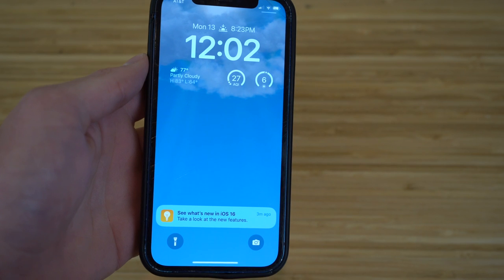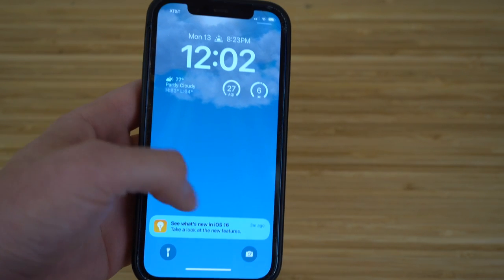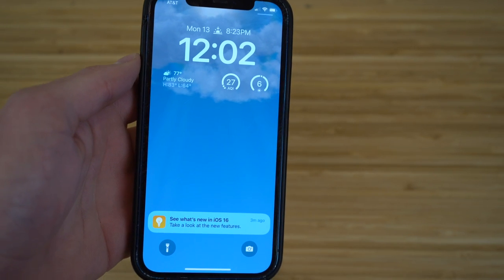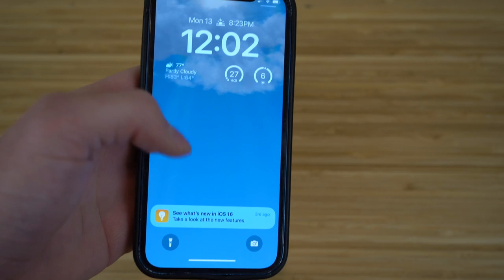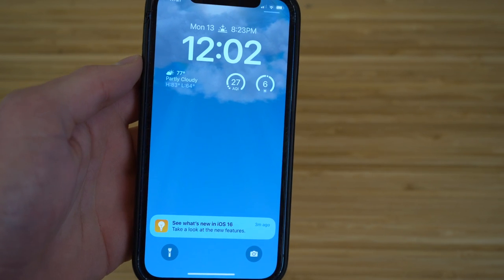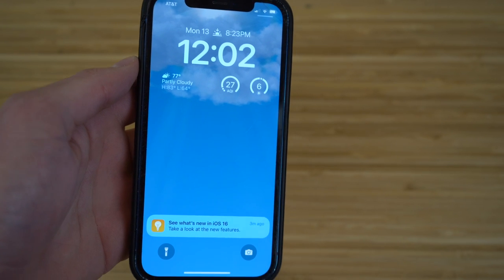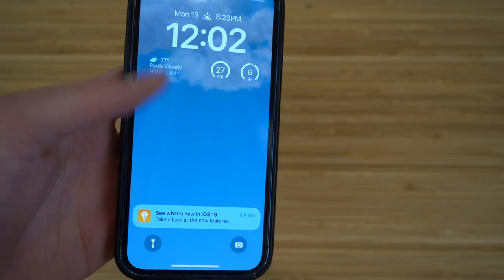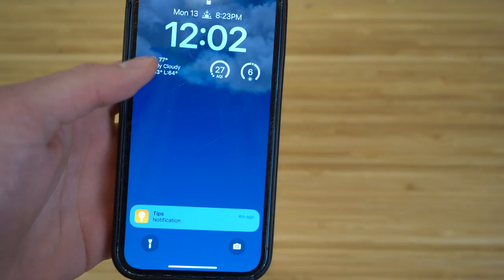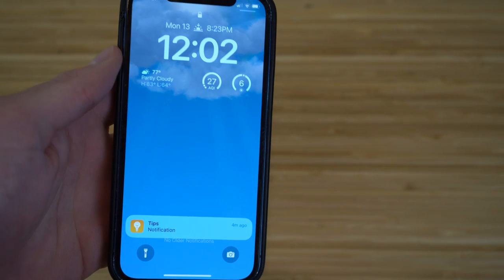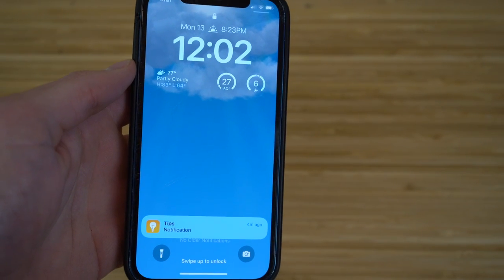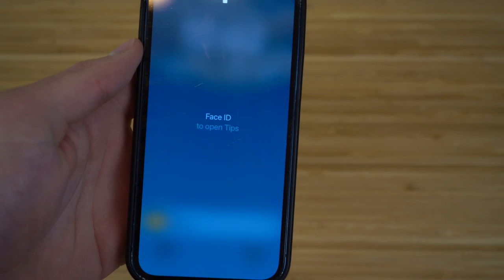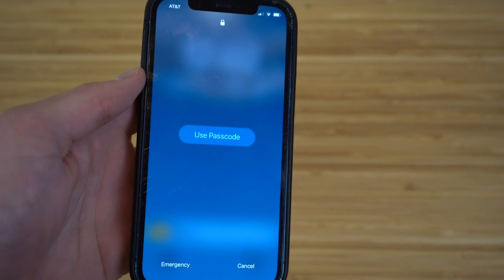If you look at the lock screen, you'll notice that notifications are now at the bottom of the lock screen, as opposed to the top in previous iOS updates. This is a brand new feature for iOS 16 — it allows notifications to go to the bottom of the screen so they're out of your way when you're viewing the weather or any other information. You can still click on the notifications down there to view them, using your Face ID or password to get in.